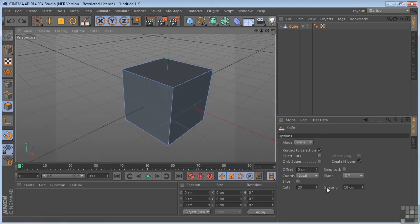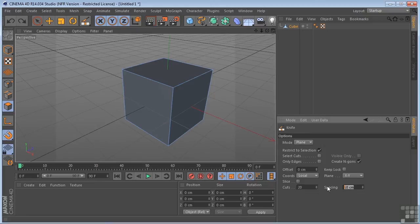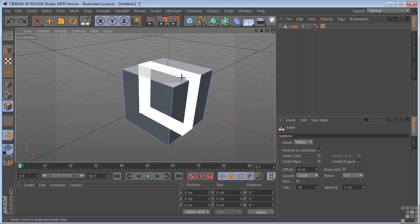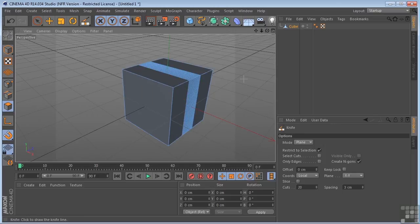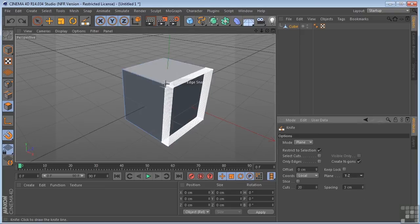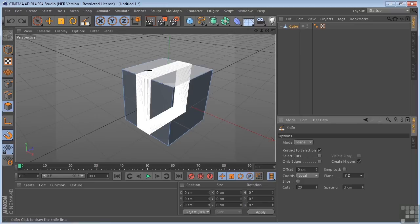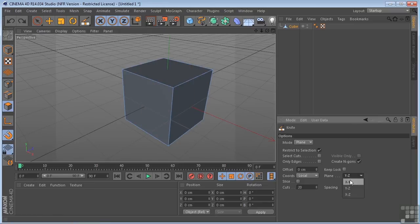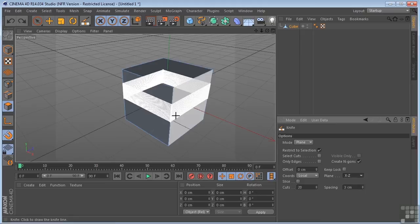I can control the spacing of those cuts. Right now, I'm sitting at 10 centimeters. If I was sitting at, let's say, 3, and came over here again, still making those same 20 cuts. They're just much closer together. Command Z to get out of that. And, of course, we can change the planes from XY to YZ. So we've got it going along there. And we can work on the XZ plane.